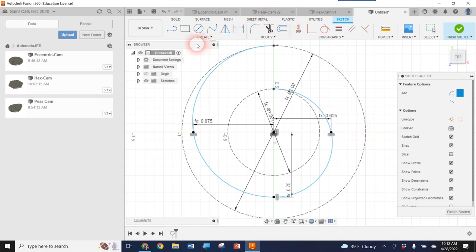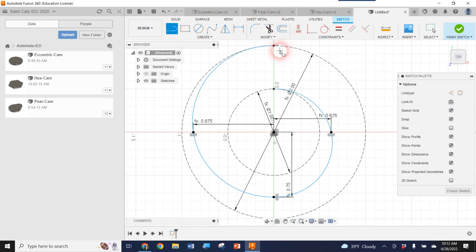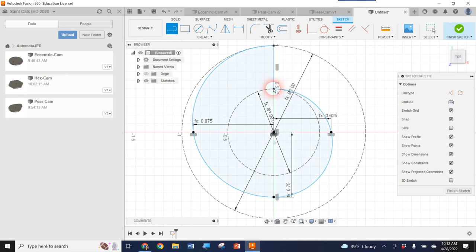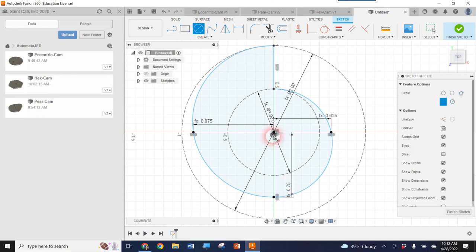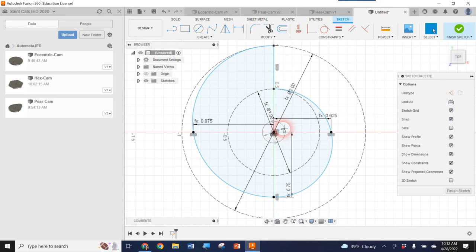There's just one last thing to do: create a line for the drop part of the snail cam — a straight line closing the profile from one end to the other. Voilà, the outside of our cam is finished. Don't forget we have to add a hole for the axle, so I'll create a circle centered on the origin with a diameter of 0.25 and hit Enter.